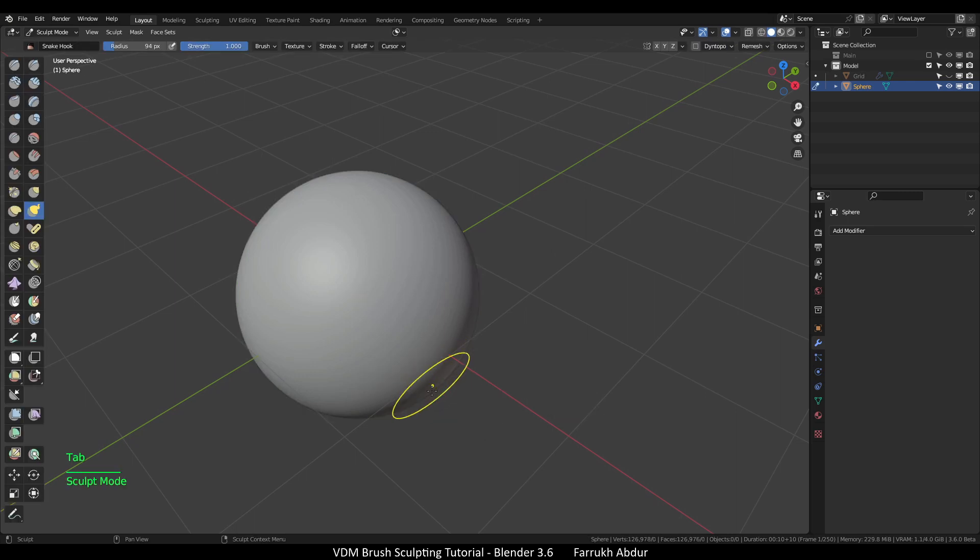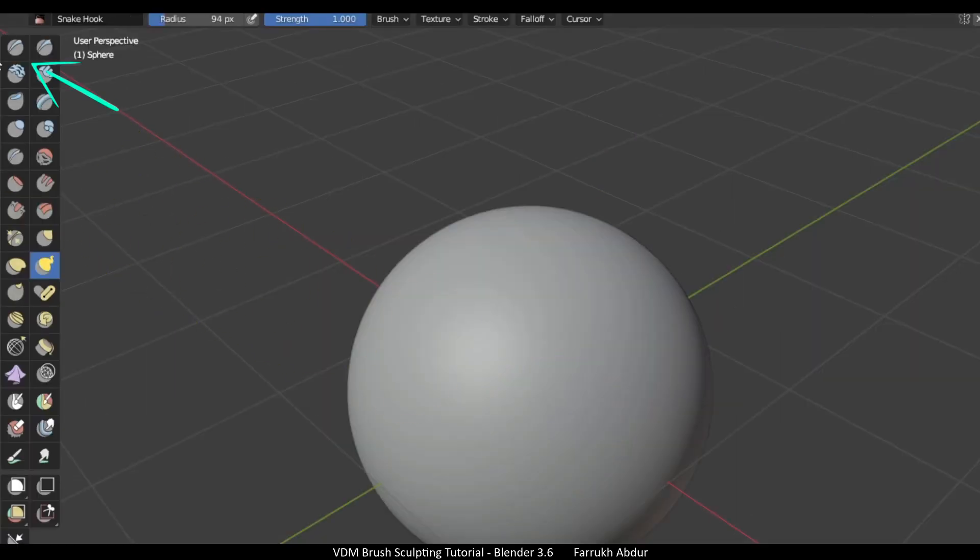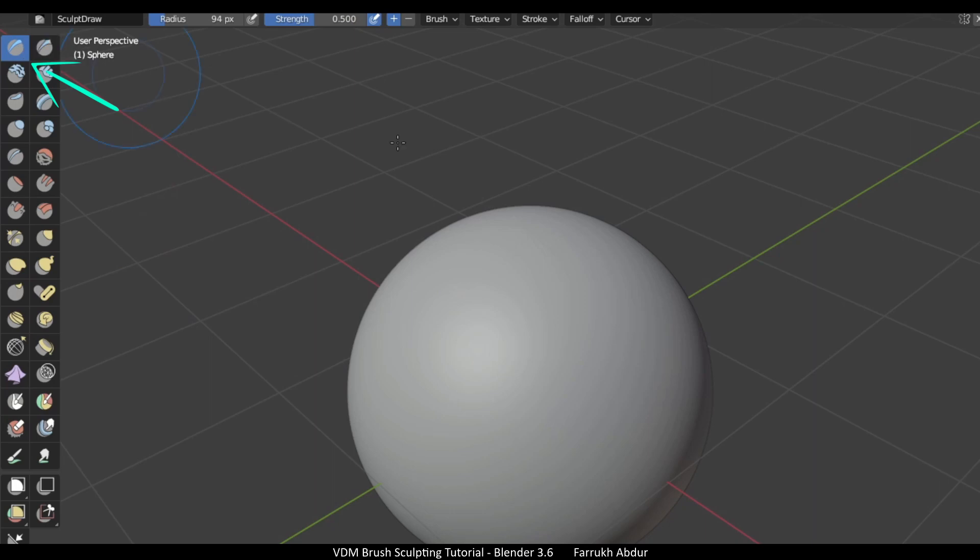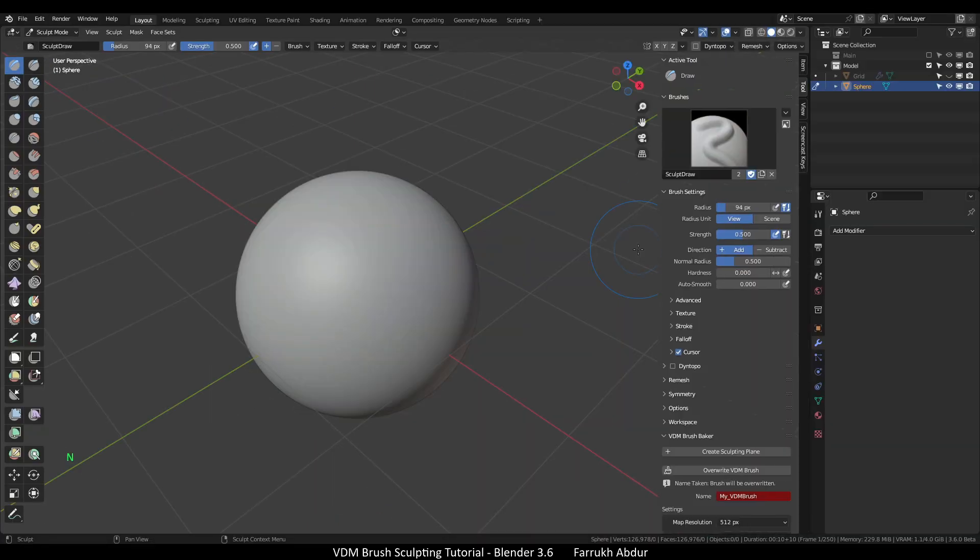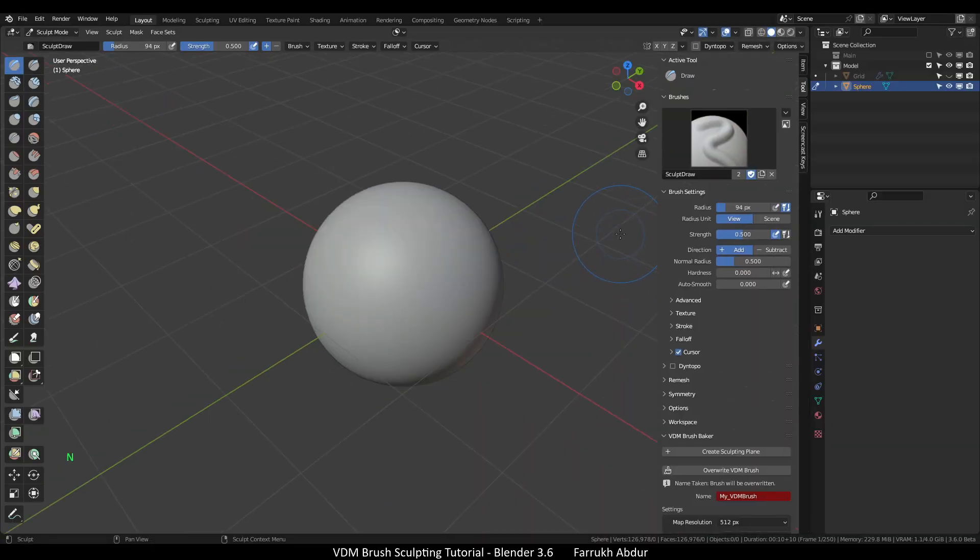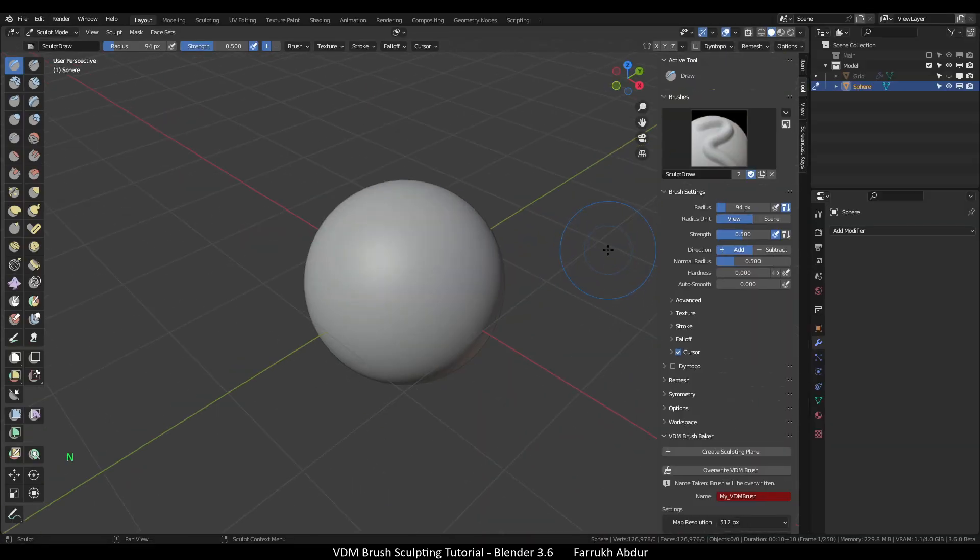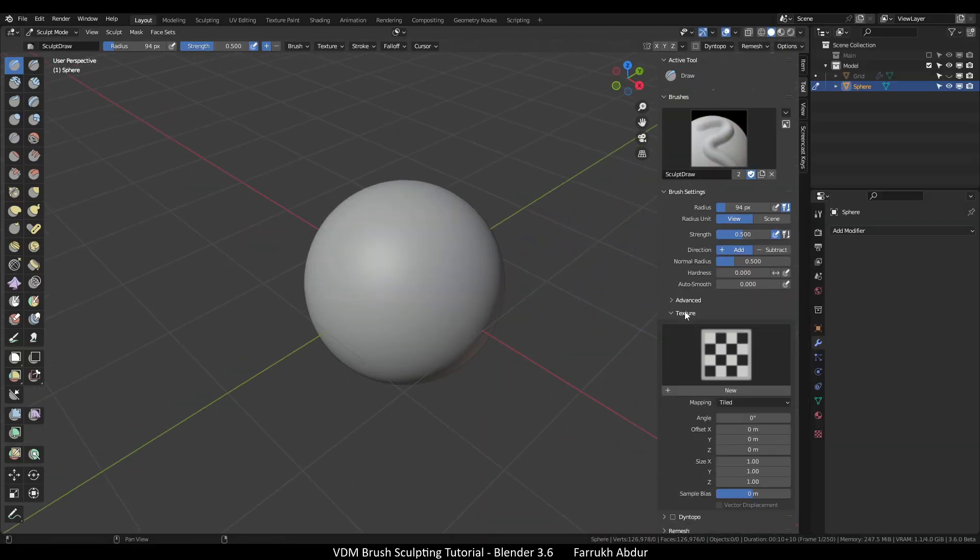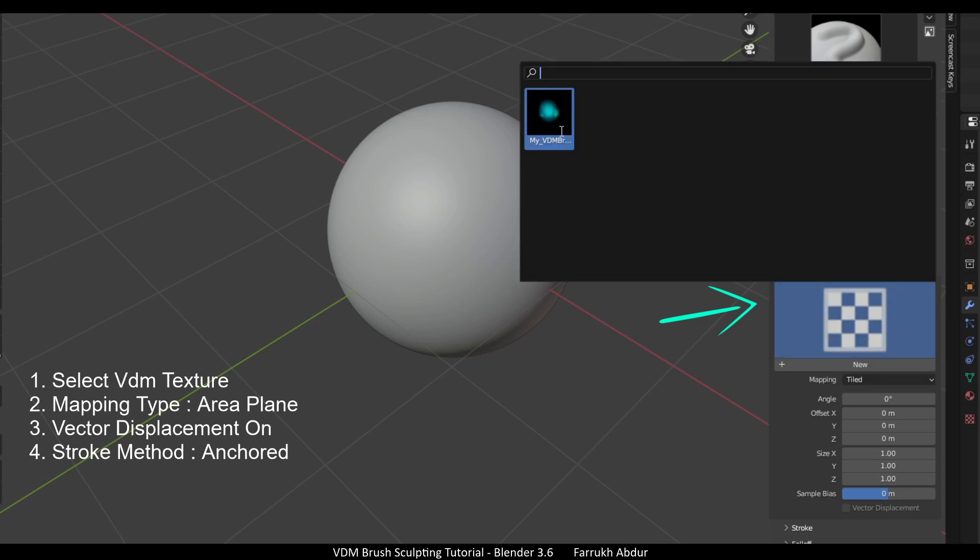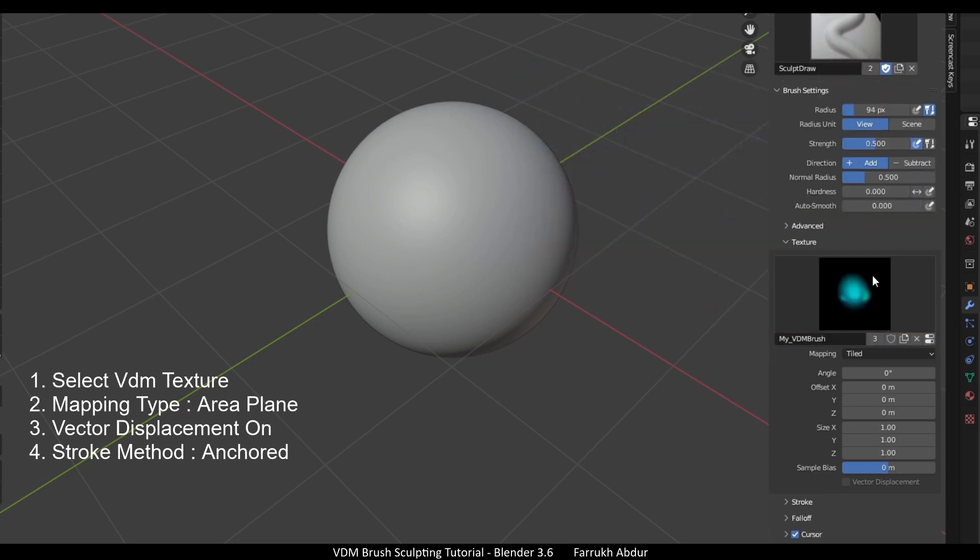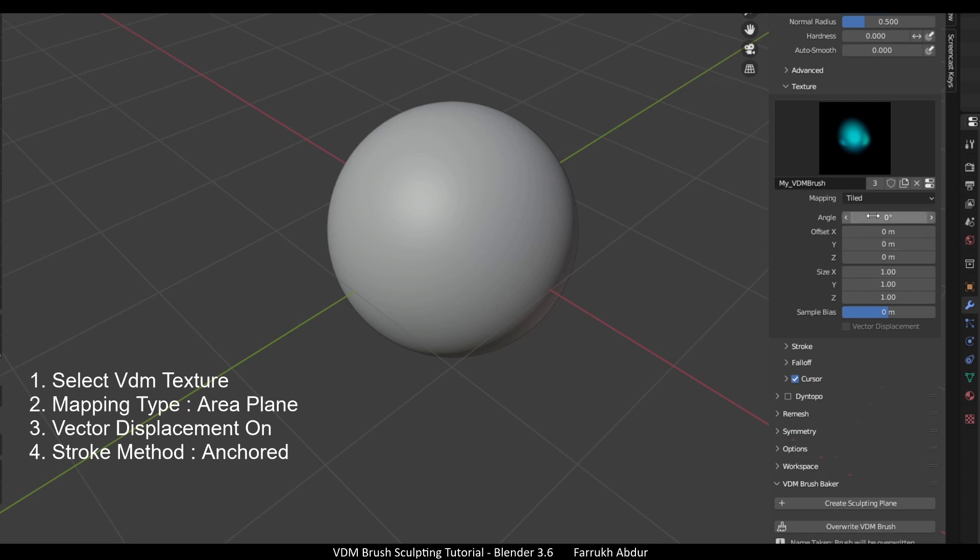Switch to sculpt mode. Select the draw brush on the top corner. Press N to open the side panel to see the brush properties. Go to texture setting and click the box and select the VDM texture which we have created.